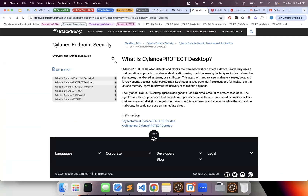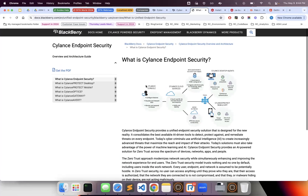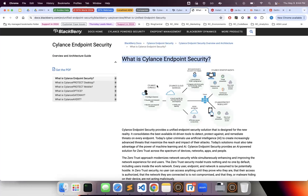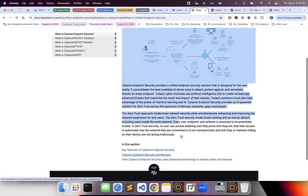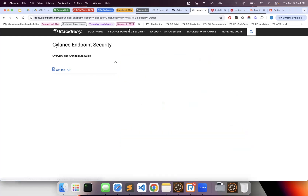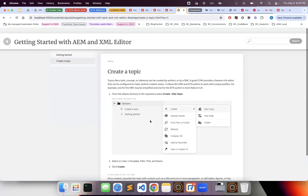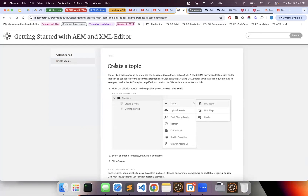Regarding what an AEM Guides developer needs in terms of AEM developer knowledge: if you look at the Blackberry site, documentation created inside AEM Guides and published as a site looks something like this. Out of the box, the UI is not fancy — it's bare bones, basic functionality, as you can see on my local environment.